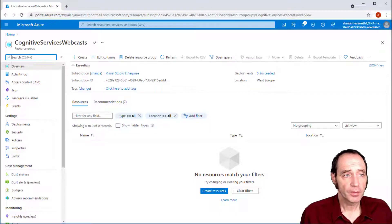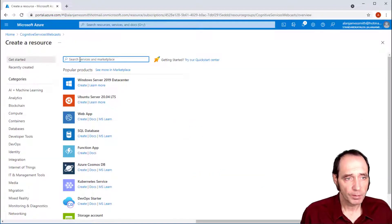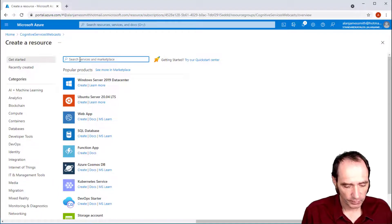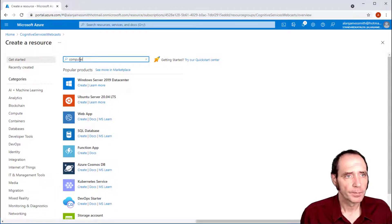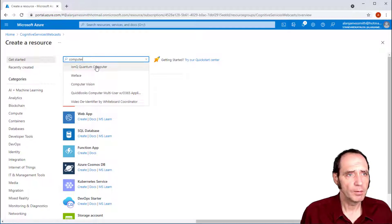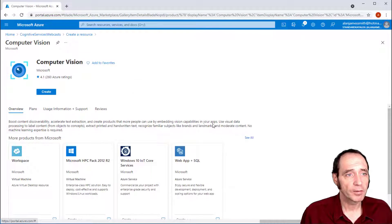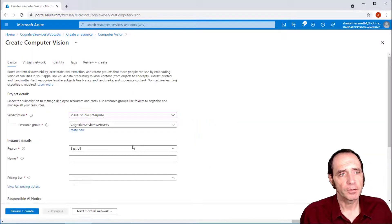I'm in my Azure portal now, and I've got a resource group called Cognitive Services Webcasts. I'm going to create an instance of the computer vision service. If I search here, we do have the option for quantum computers - that might be worth looking at later - but I'm just going to select Computer Vision and create one of these.